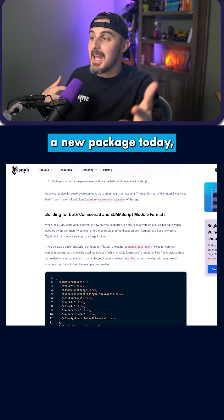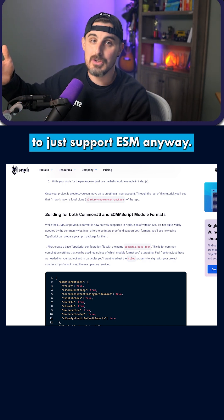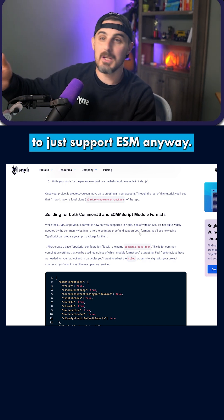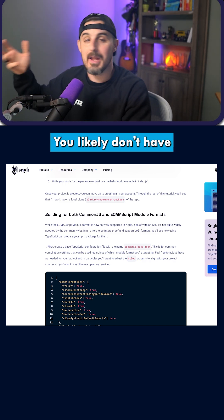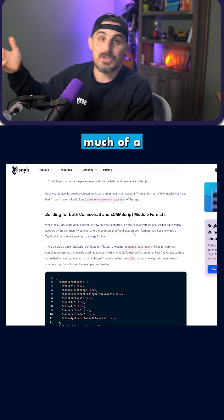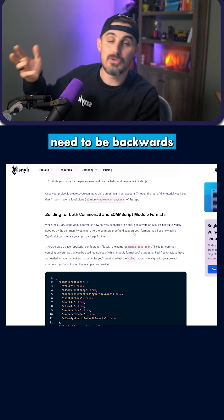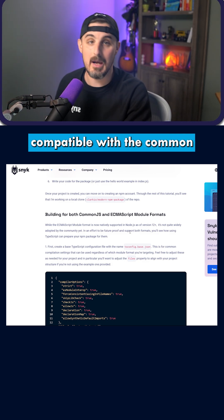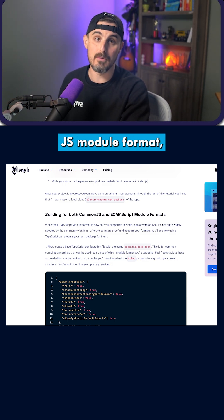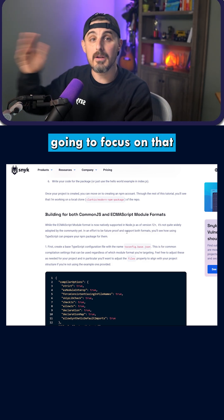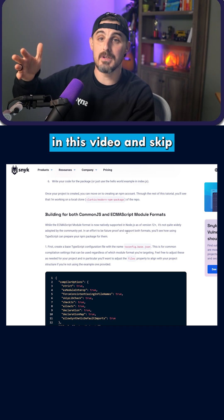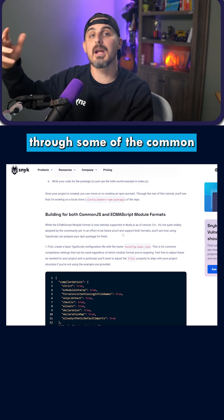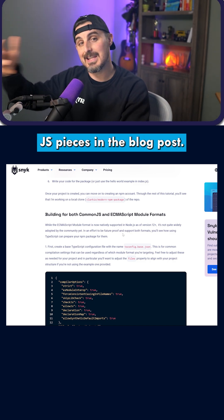If you're building a new package today, you're going to want to just support ESM. You likely don't have much of a need to be backwards compatible with the CommonJS module format. So we're going to focus on that in this video and skip through some of the CommonJS pieces in the blog post.